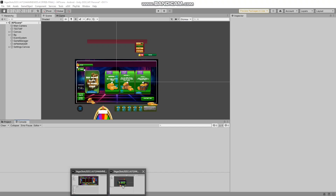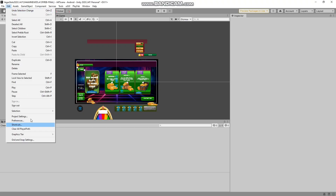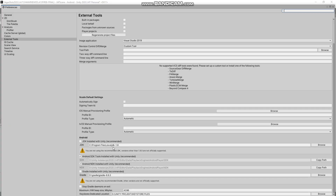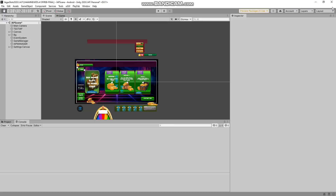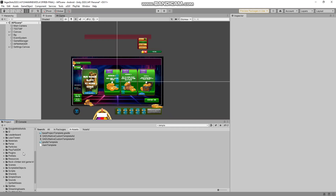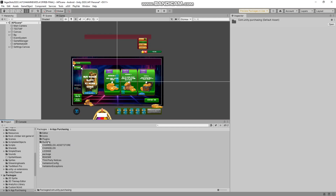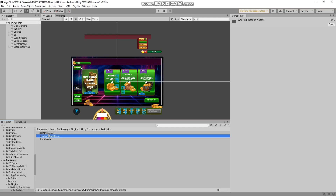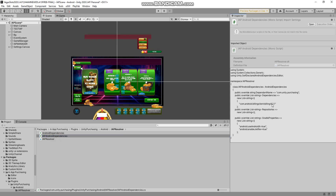Let me show you my settings again: Edit, Preferences. I'm using this with Gradle 6.9.3, and I'm using Unity 2.20.3.4 - I didn't update my project and everything works fine. Also, how to check: go to Packages, In-App Purchasing Plugins, and you see it's using billing 6.2.1. That means we successfully upgraded our project.